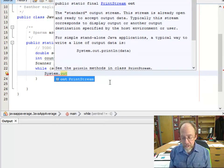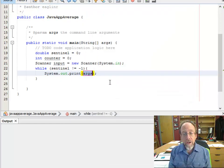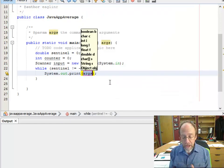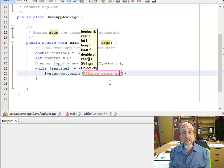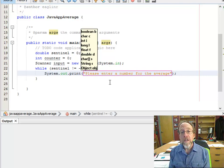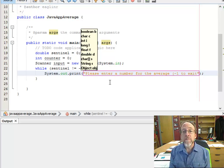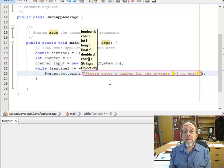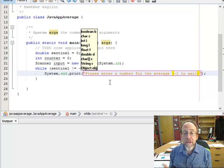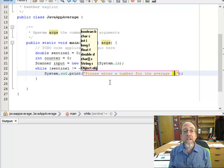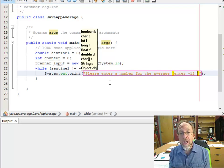First thing we need to do is prompt the user: System.out.print. We can go ahead and put the prompt here that says 'Please enter a number for the average' and 'Enter negative 1 when done.' We're basically telling the user: enter a number, and if you're done entering numbers, enter negative one.